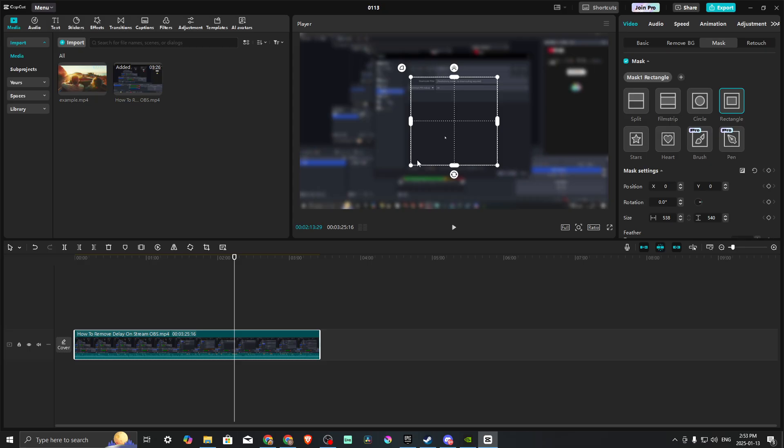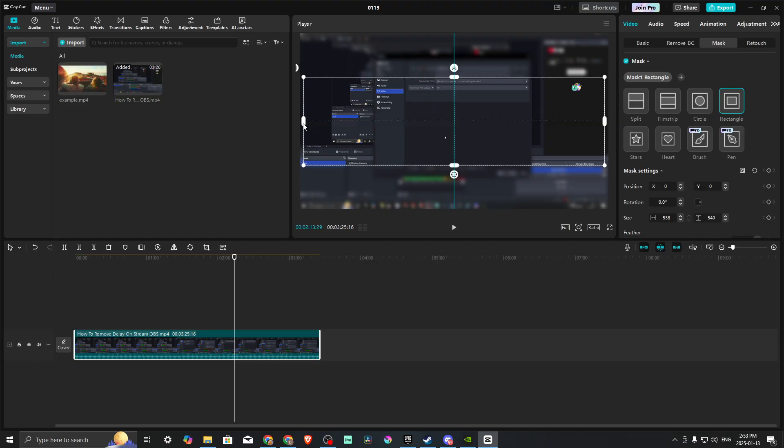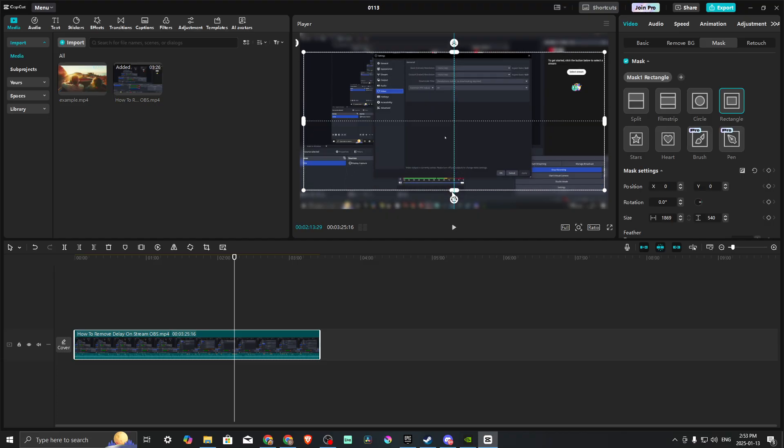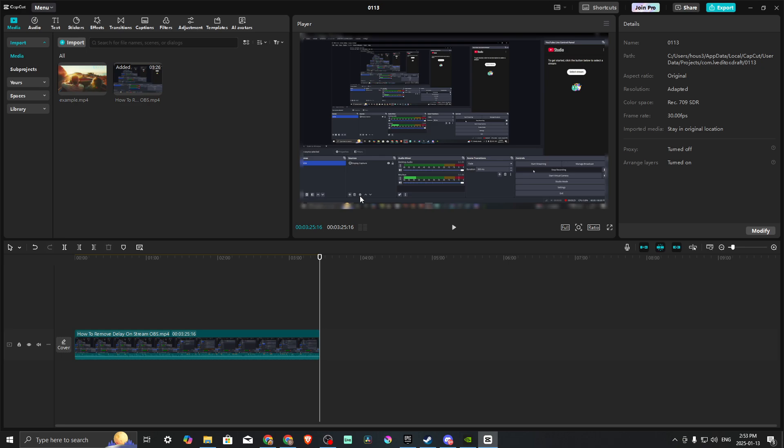We have our rectangle here. The next thing we want to do is modify this. Let's bring this almost to the edges. We want to have that to the edges, and you can see now that we have our blur on the edges.